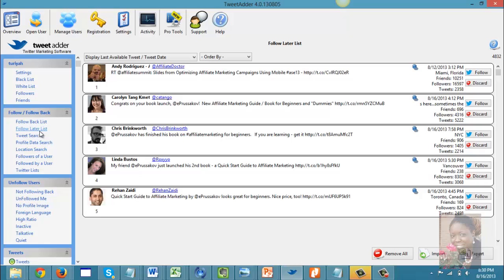I pull my list just about every other day, so I have a nice follow-later list of 4,832 people. At the end of each day I come in and select the people I want to follow. It also gives you the option to discard anyone you're not interested in.